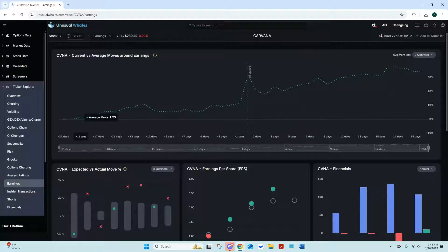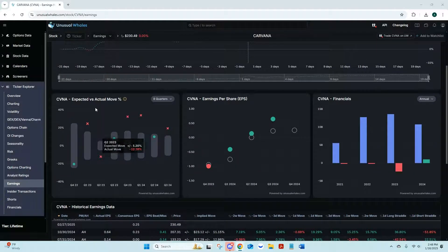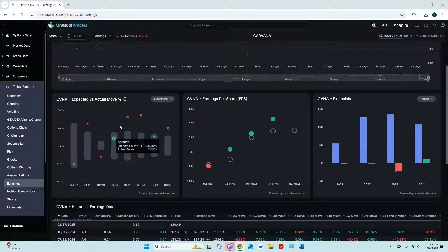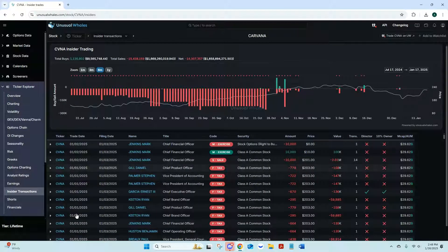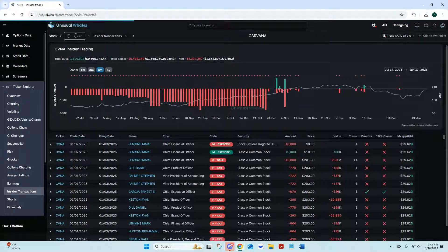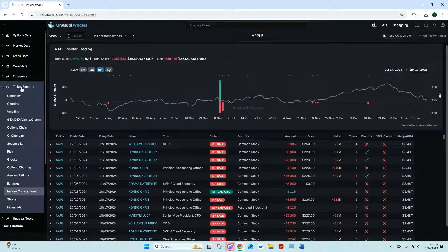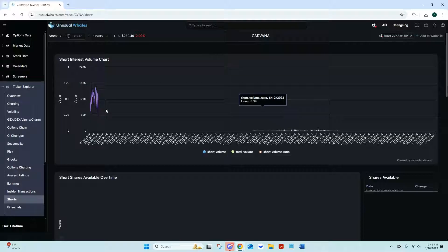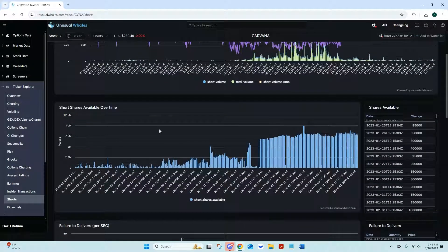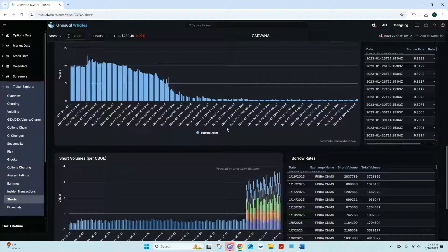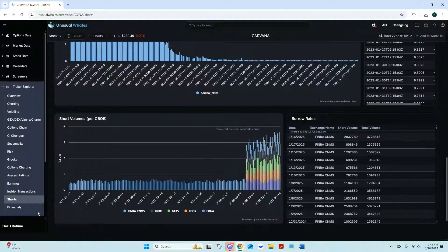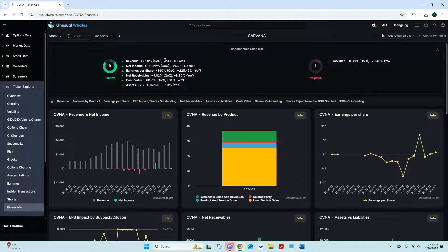Earnings pulls up previous earnings data. I always tell people playing earnings to look at the expected versus actual move since implied volatility is big with earnings — it's nice to see how much a company hit that actual move. Insider Transactions shows what insiders are doing for whatever stock you're looking at — you can switch it from Carvana to Apple or any ticker. Shorts shows short interest and short shares over time. Financials gives you all your financial data — a lot of good stuff for those who like heavier data.